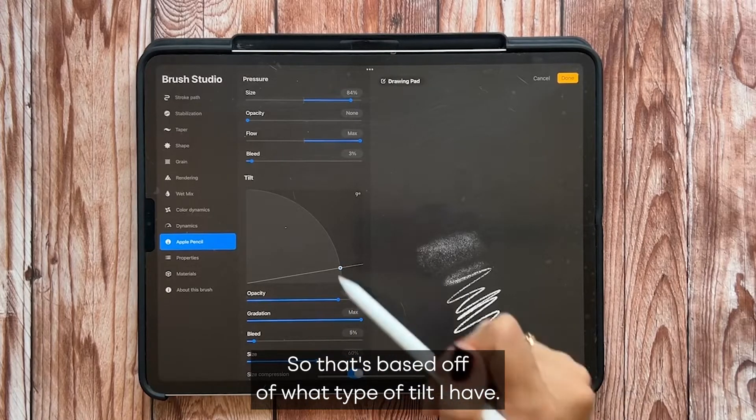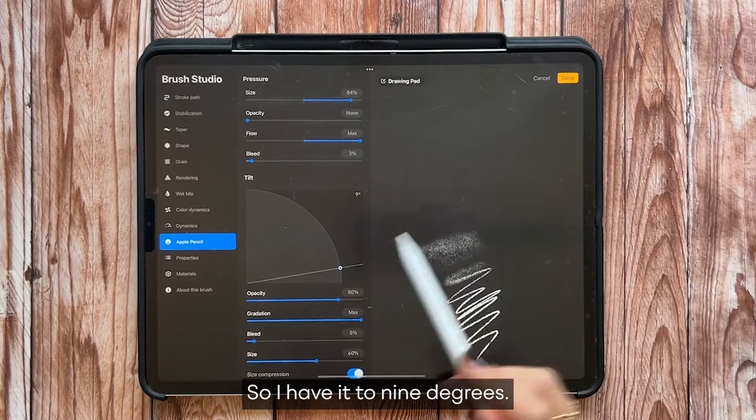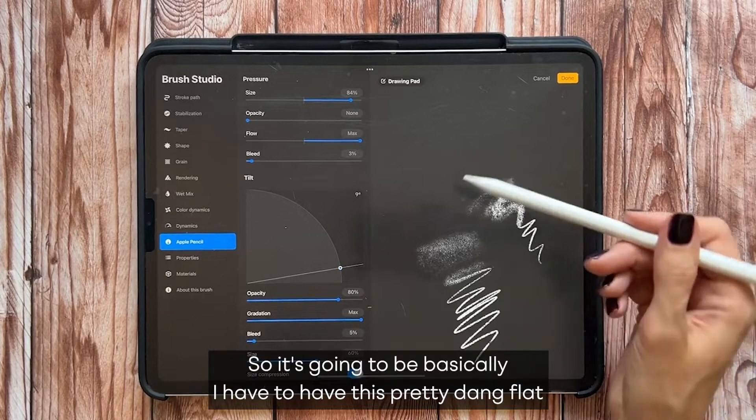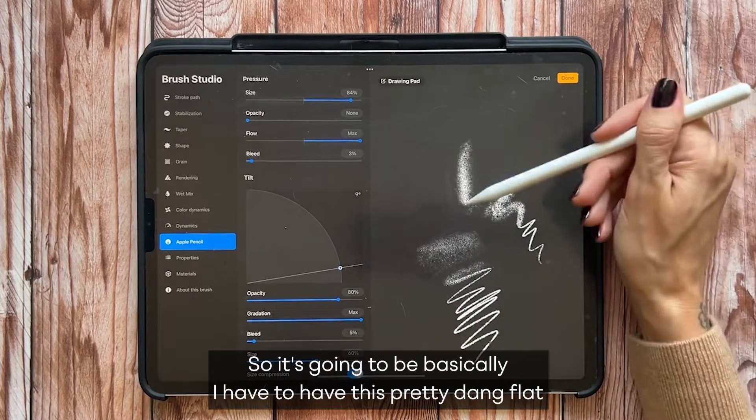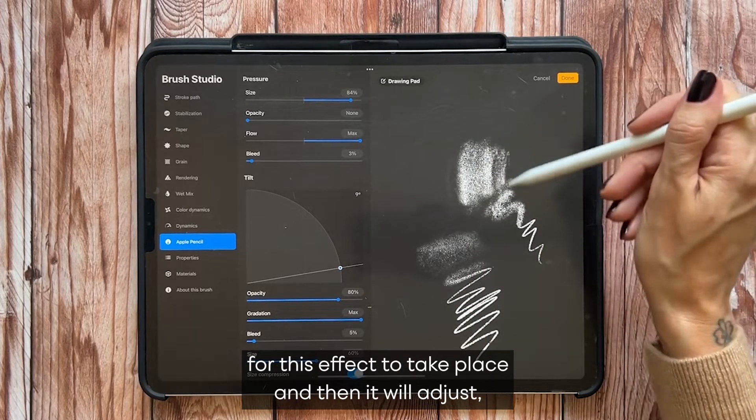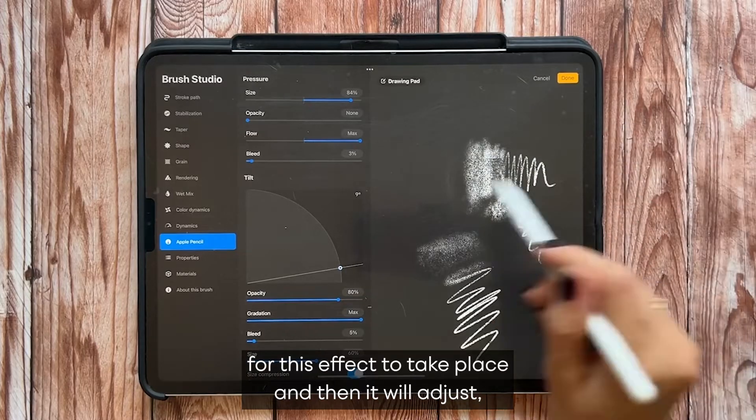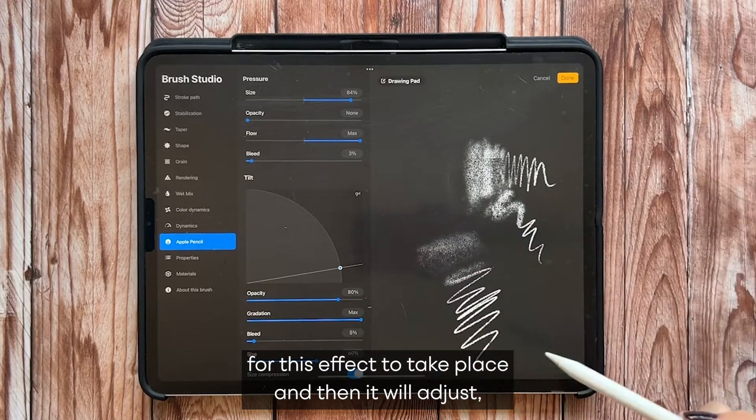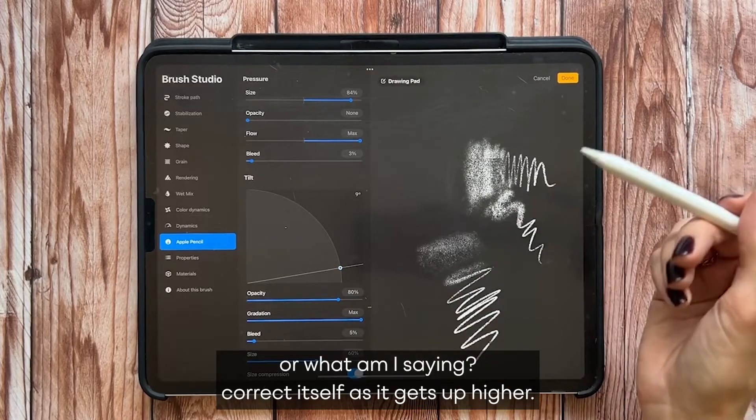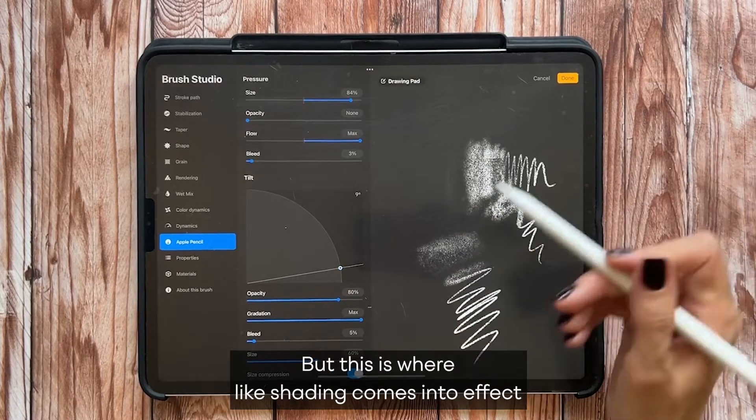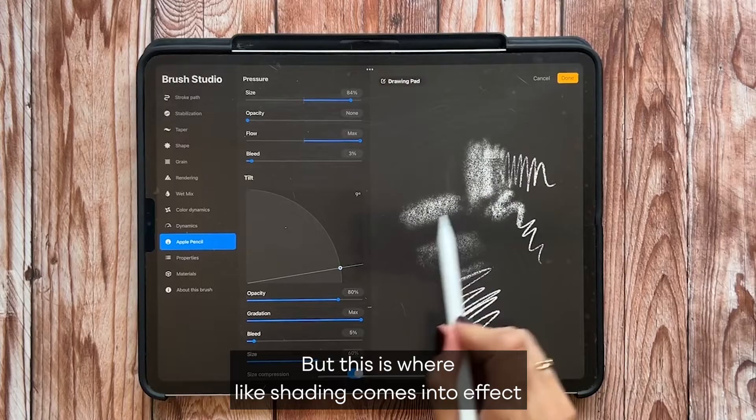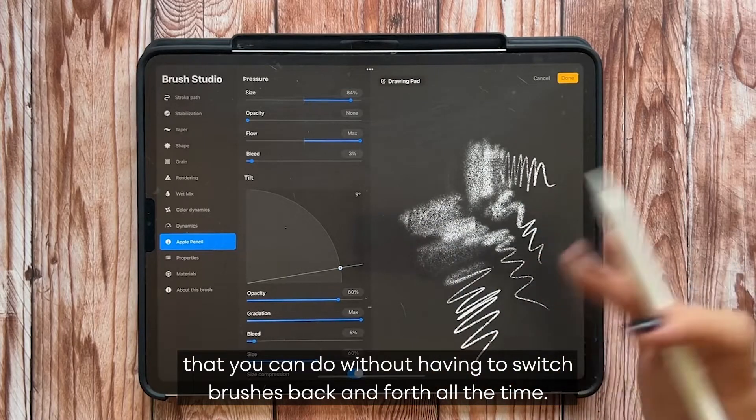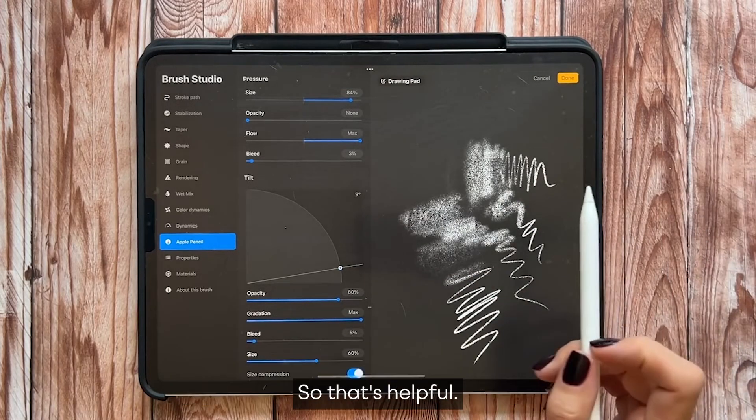So that's based off of what type of tilt I have. So I have it to nine degrees, so basically I have to have this pretty dang flat for this effect to take place. And then it will adjust or correct itself as it gets up higher. But this is where like shading comes into effect that you can do without having to switch brushes back and forth all the time.